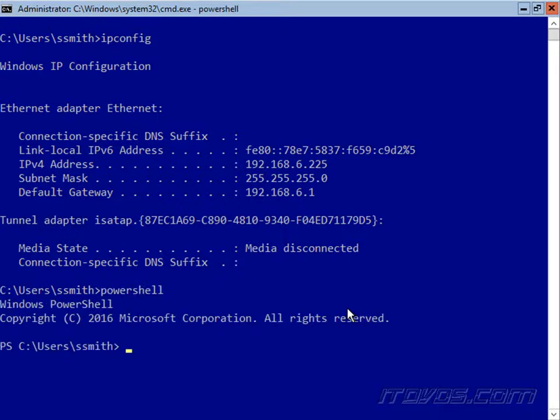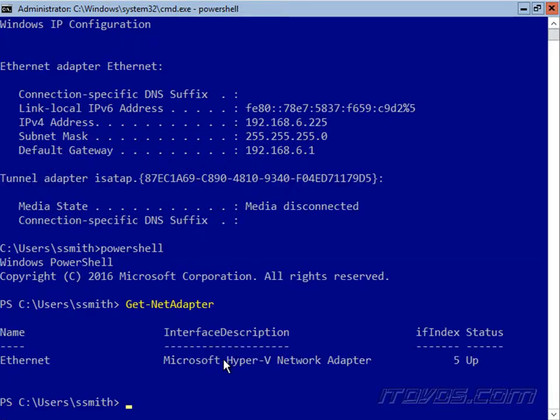So I'm just going to go ahead and type in PowerShell. If I want to see my network adapters with PowerShell, I can use the Get-NetAdapter commandlet. Now this is not going to show us the IP configuration, it's just going to show us the network adapters.